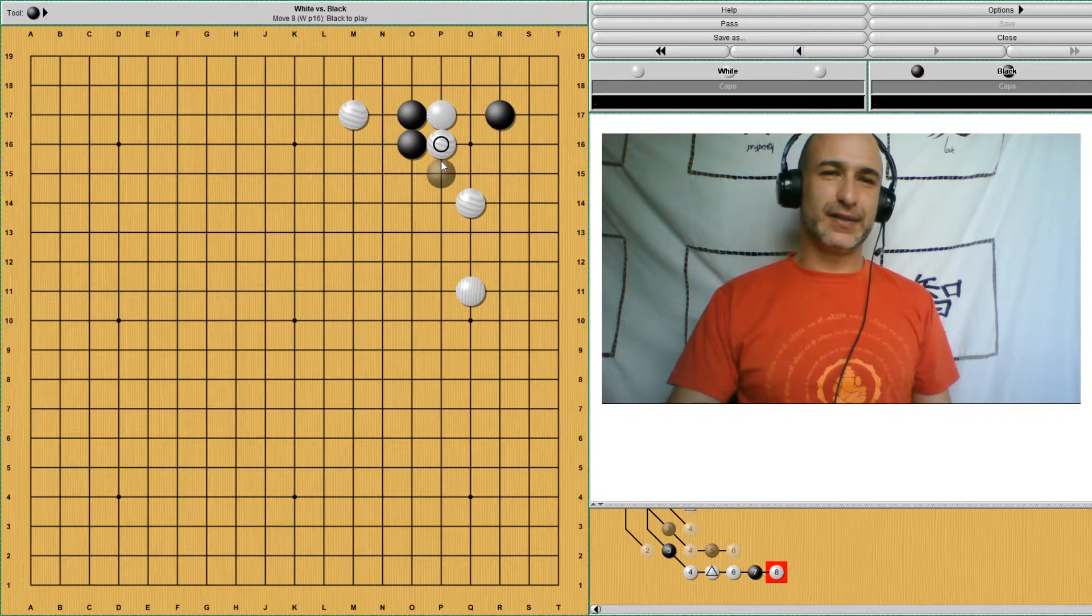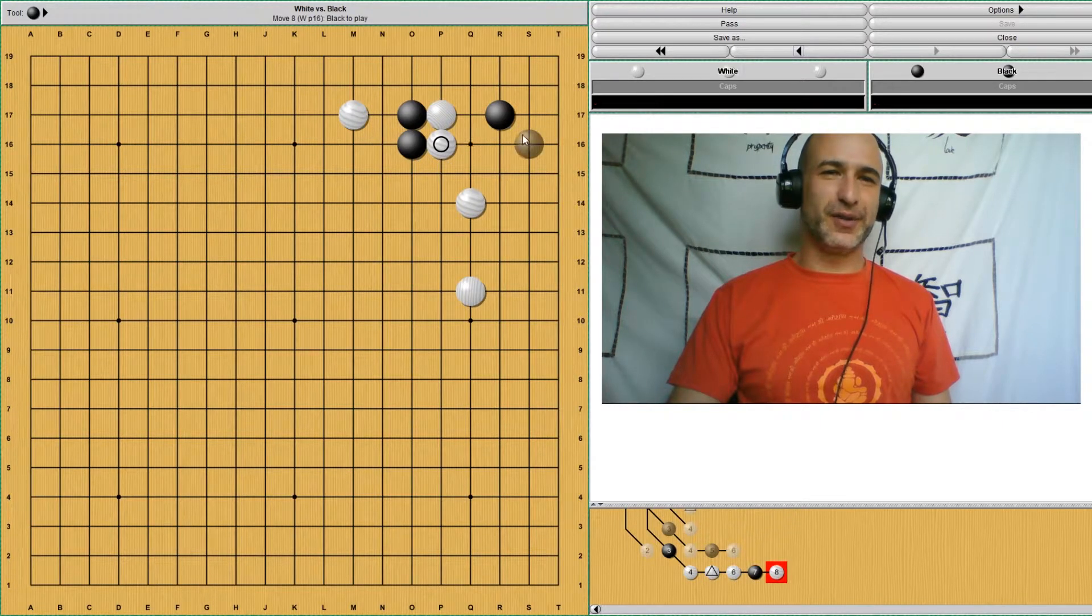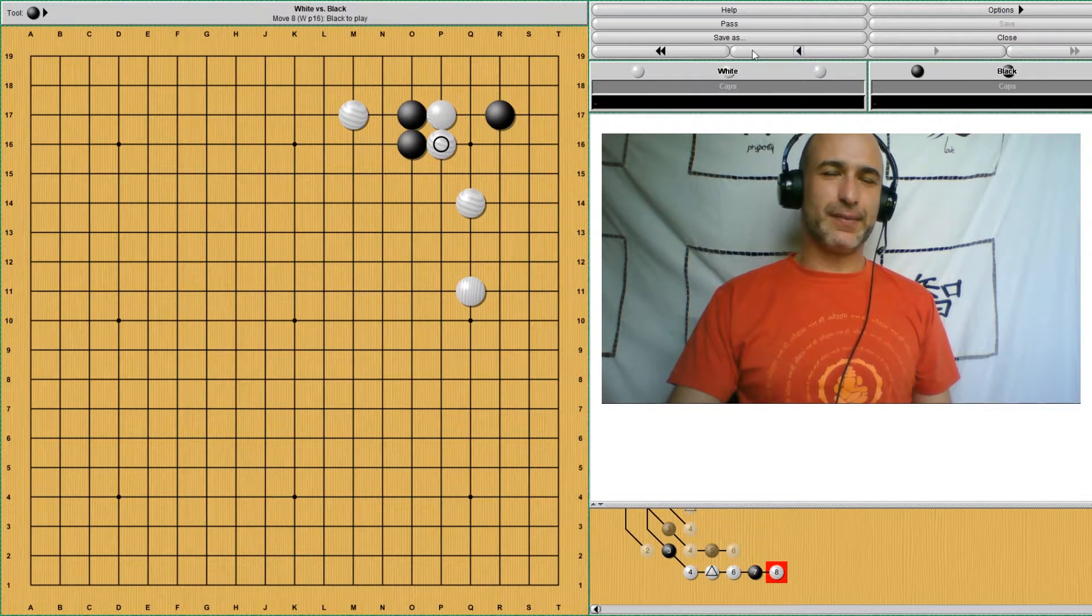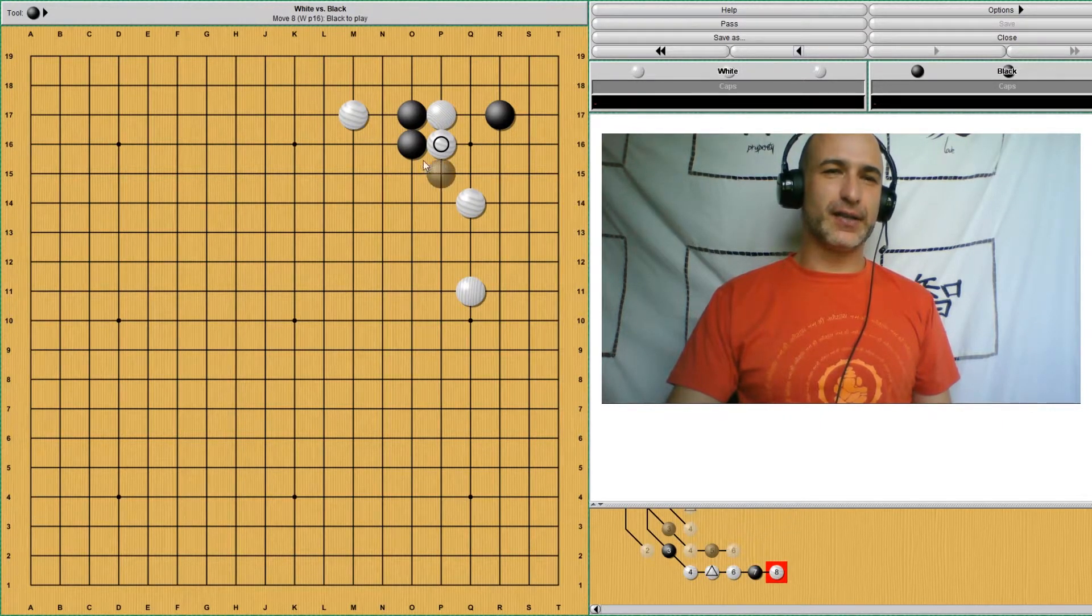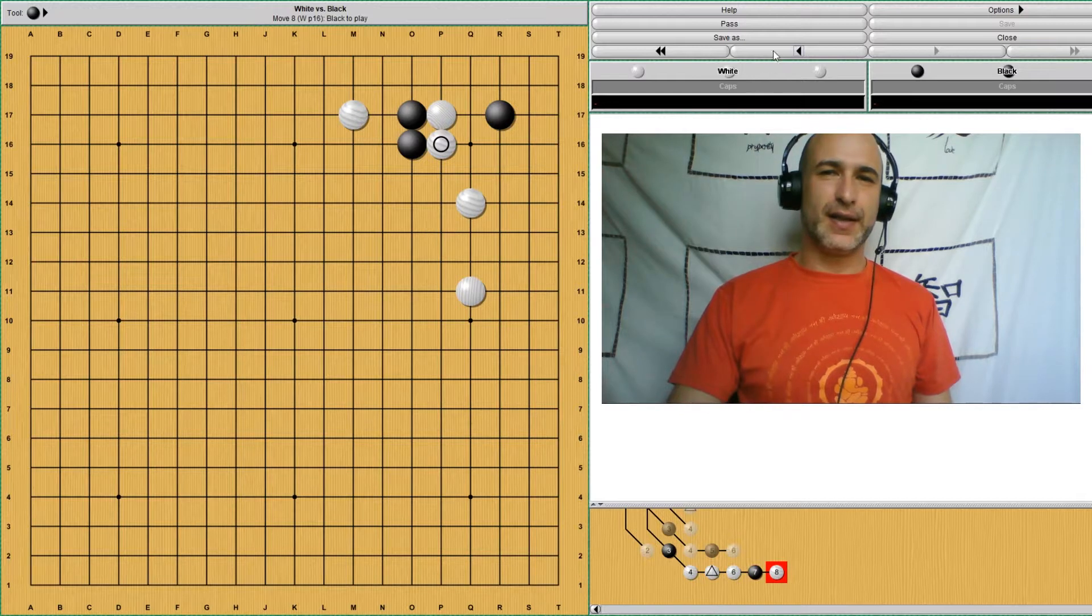Black is going to have a hard time settling on this group. It's being attacked.